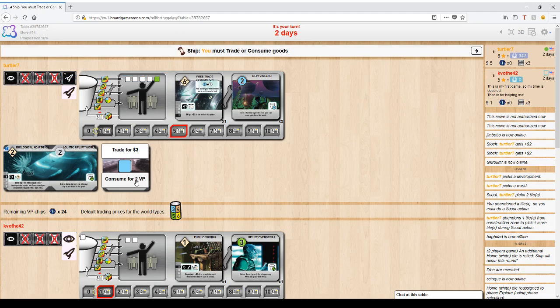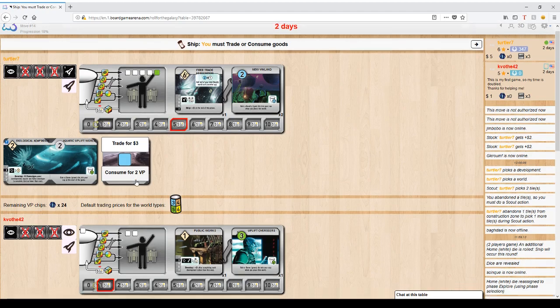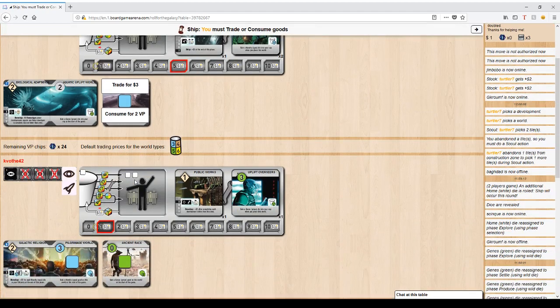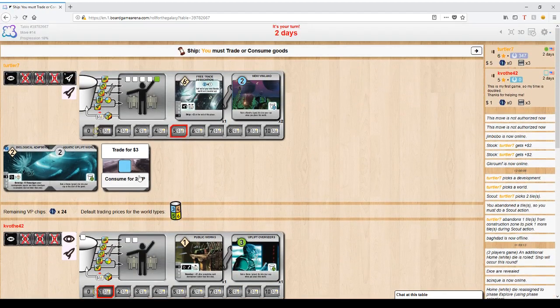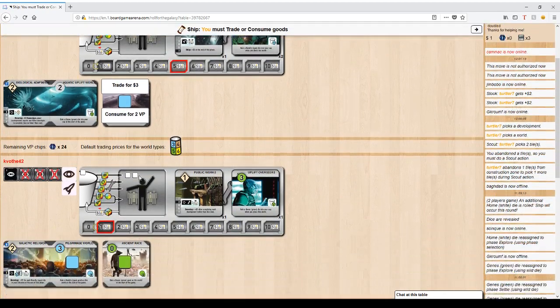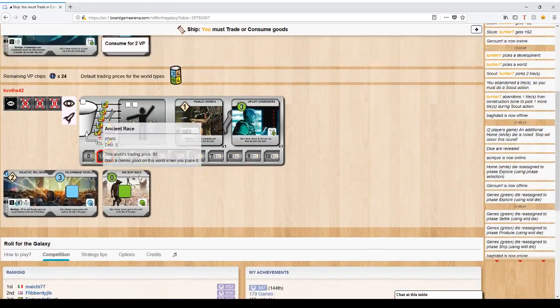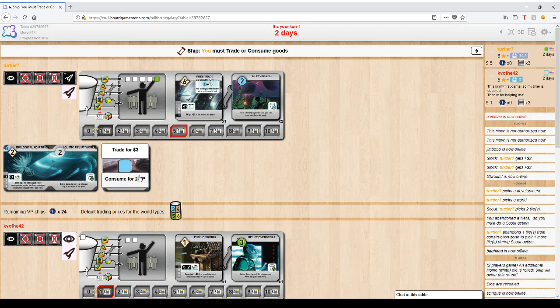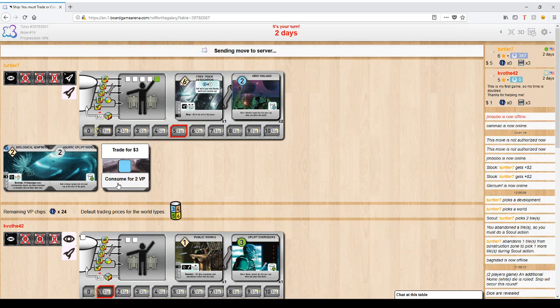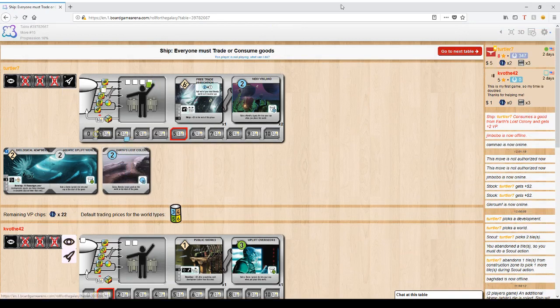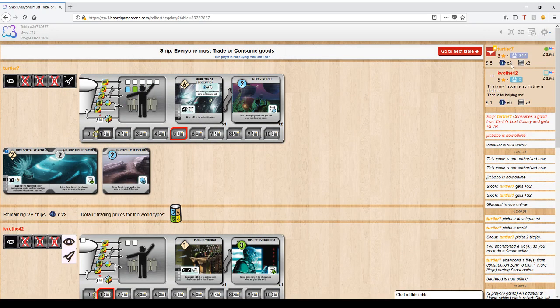There's one small exception to this color. There's a thing called a consumption die. A consumption die is purple, and I don't see any examples of them right now. But the little purple consumption die gives you as if it's the color of any world. That's all it's there for is to help you consume for victory points. So I'm going to take two victory points.